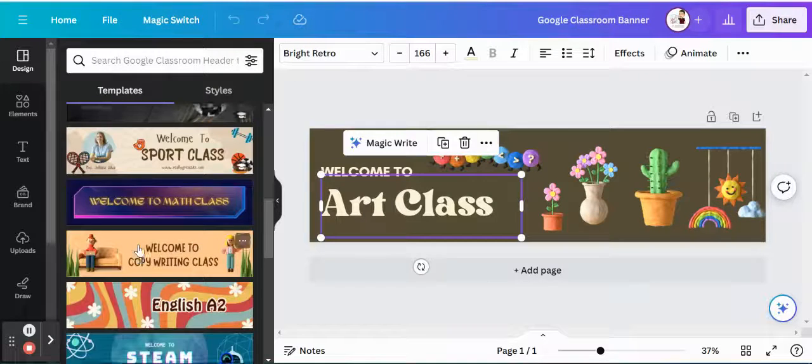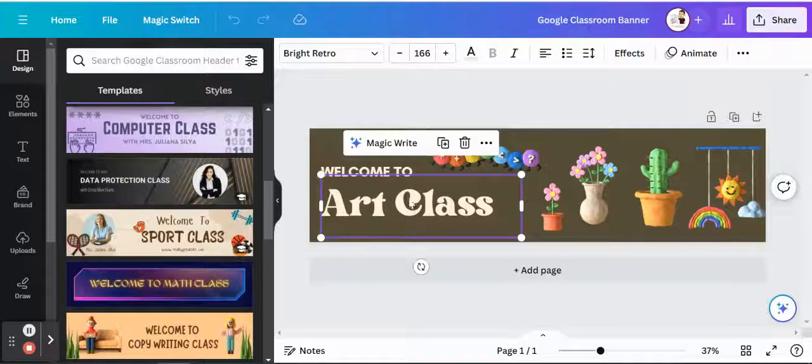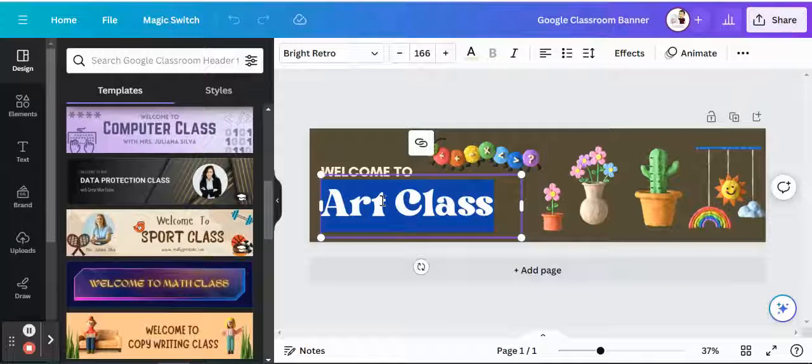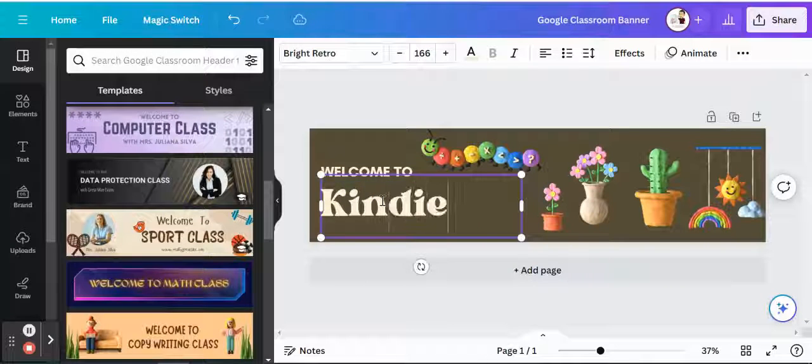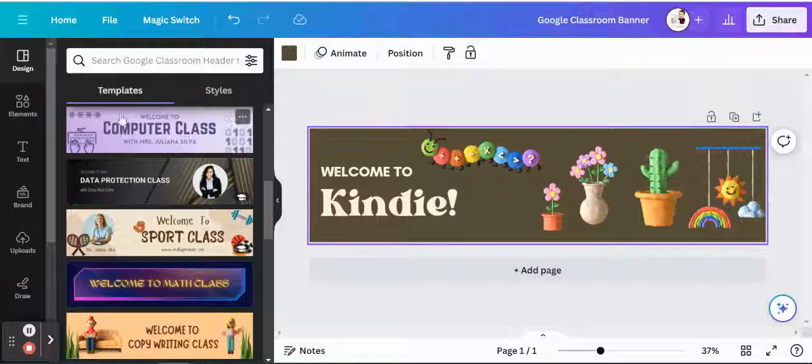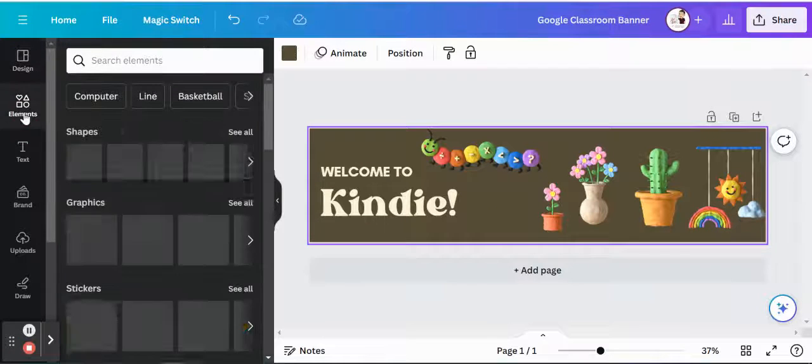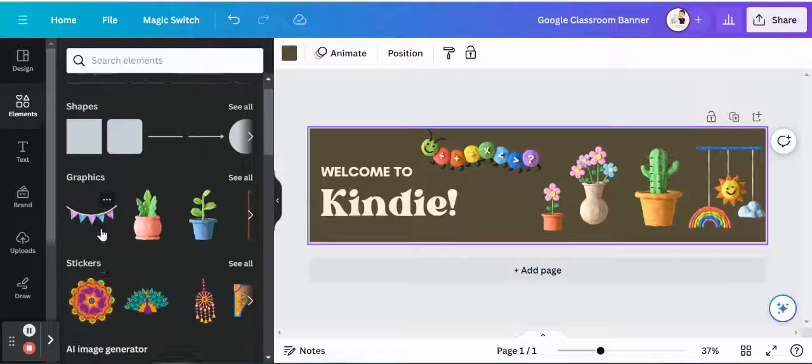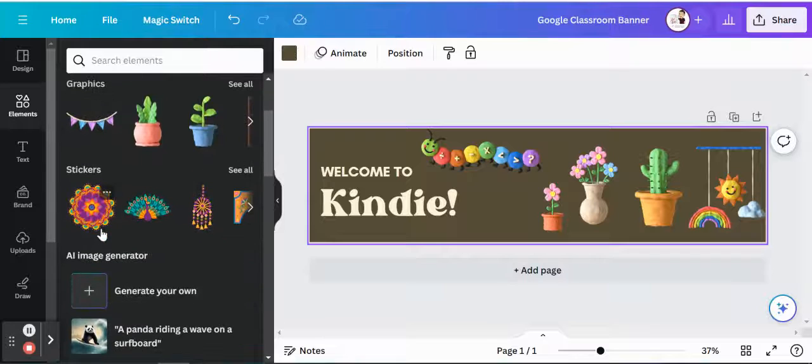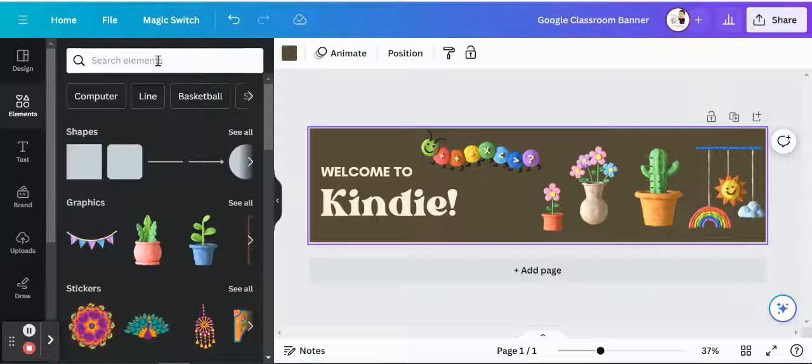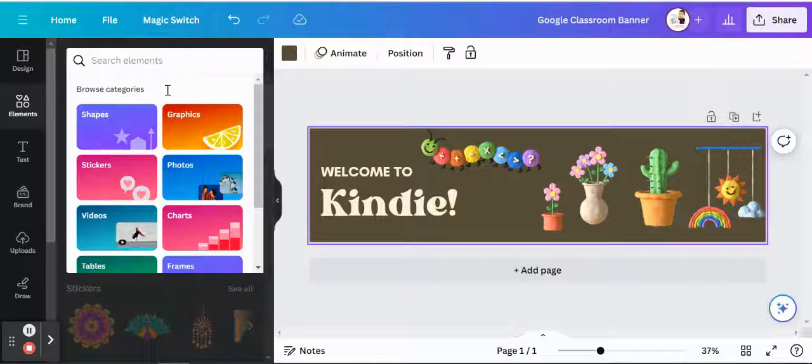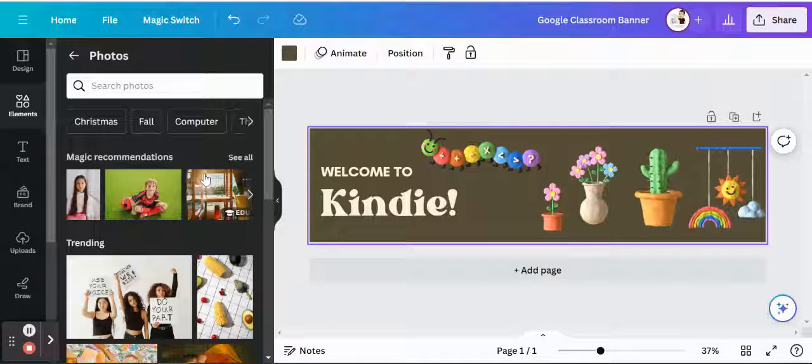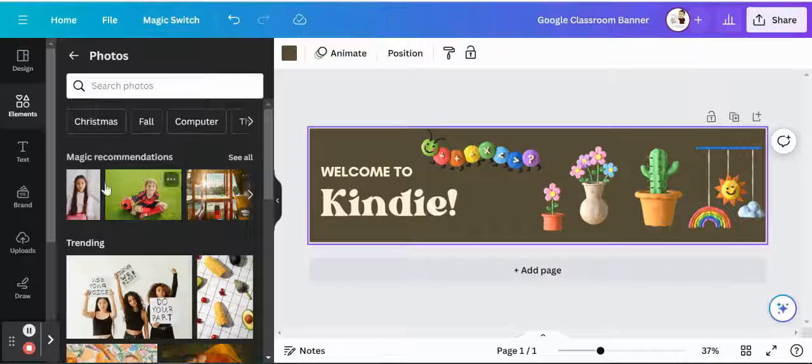So if you wanted to customize this, instead of saying art class, welcome to, maybe it's indie, or maybe you want to add a new image. So we could always go to elements, and we could add graphics, we can add stickers, you can add anything you'd like, just as you would for your own design.